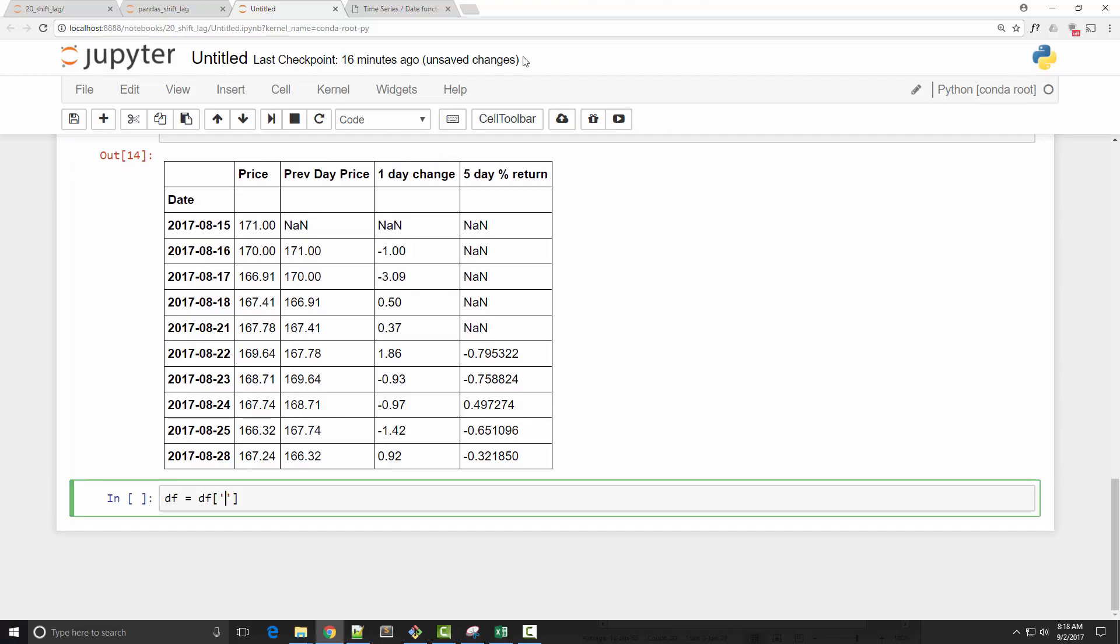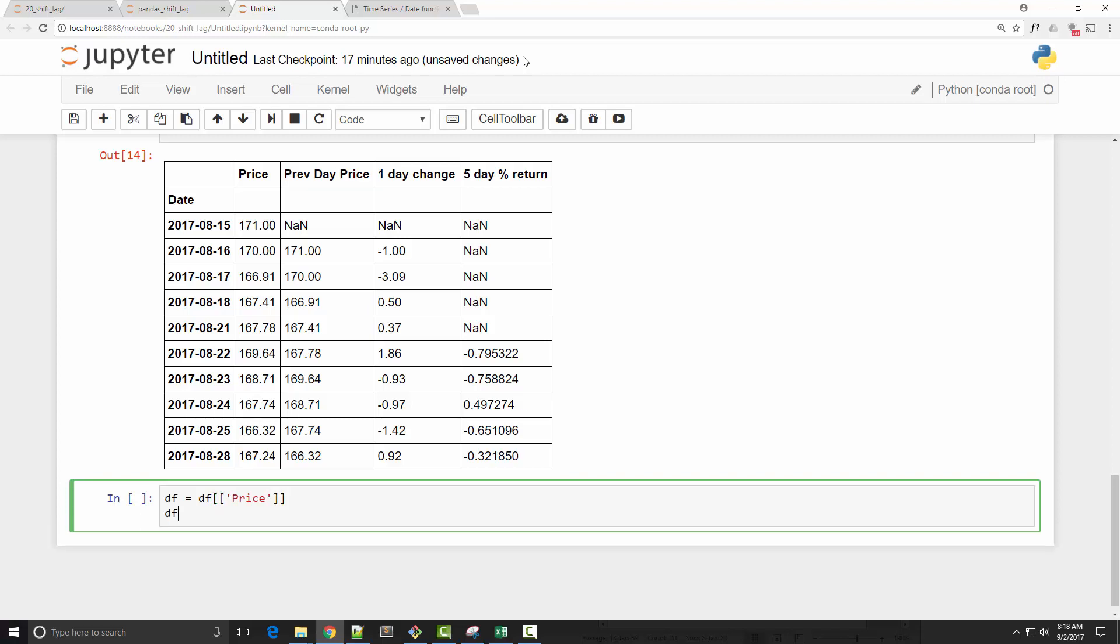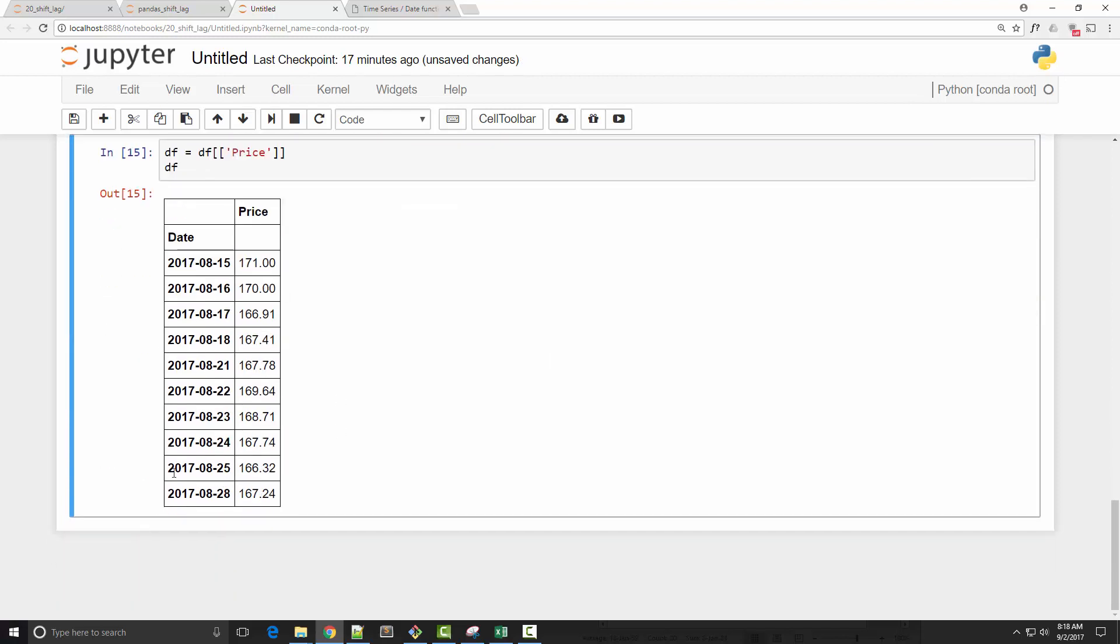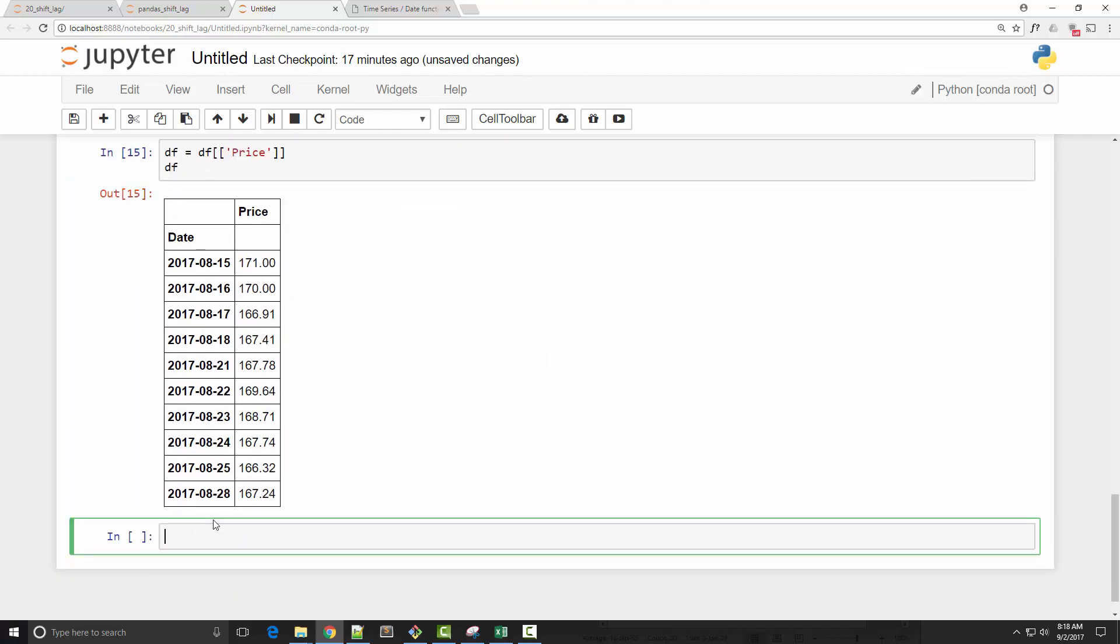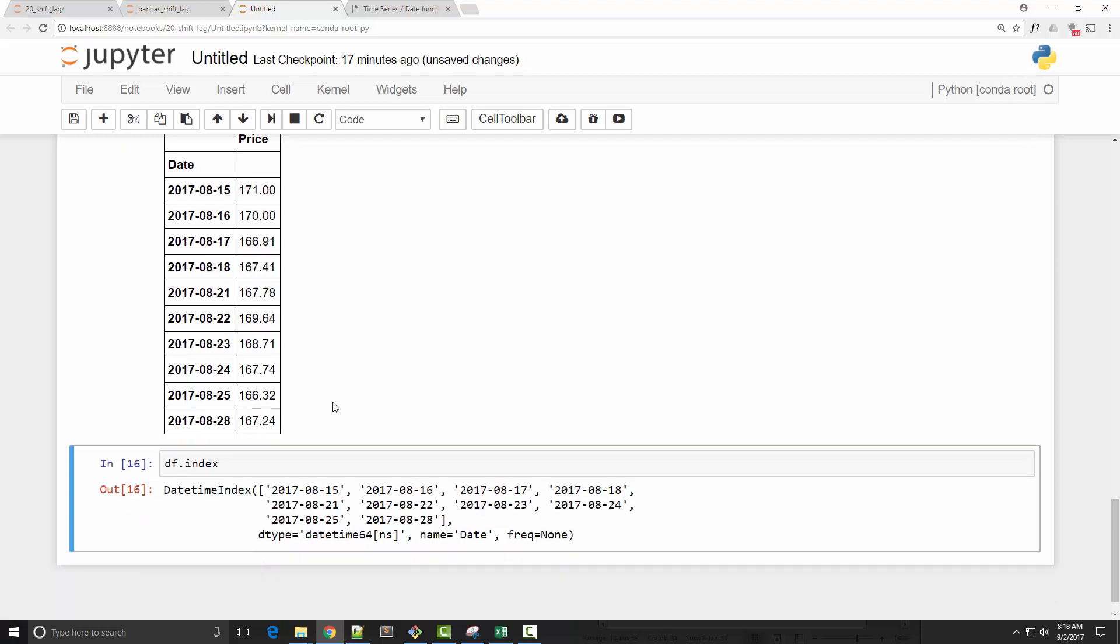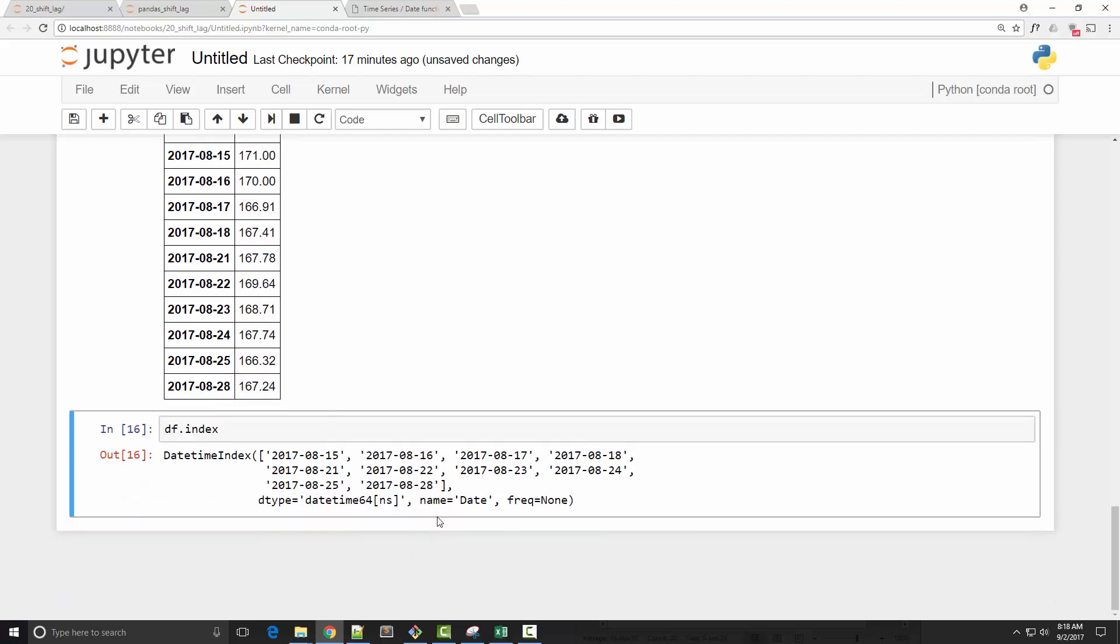So first, I'm going to simplify my dataframe by just having the price column. This will remove all other extra columns, so my dataframe is now simplified. Now, first thing I want to check is the index. You can see the frequency of this index is none.